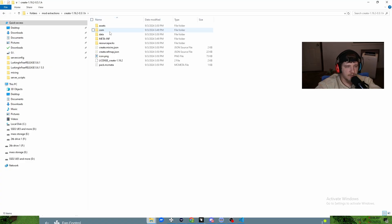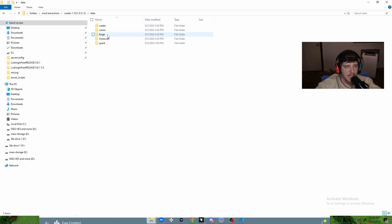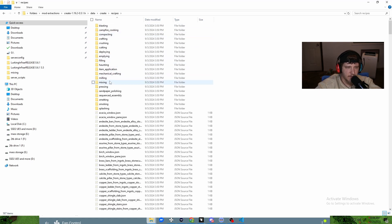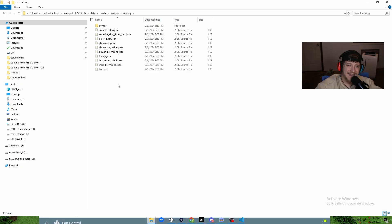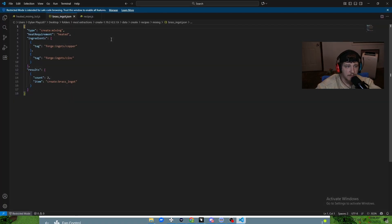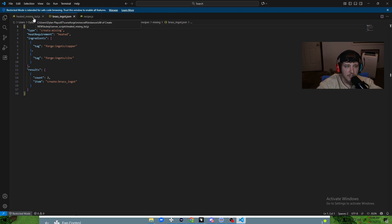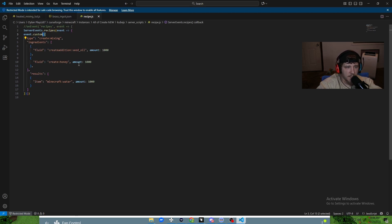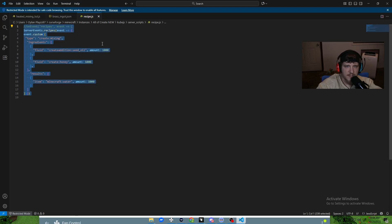Go to the 'data' folder — not assets, that's for textures. For code and recipe data, go to data, then 'create', then 'recipes', then scroll down to 'mixing'. This is where all the existing Create mod mixing recipes are. We want to find something that's already a heated recipe. We've got chocolate melting, and brass — we'll go with the brass one. Double-click it to open the .json file.